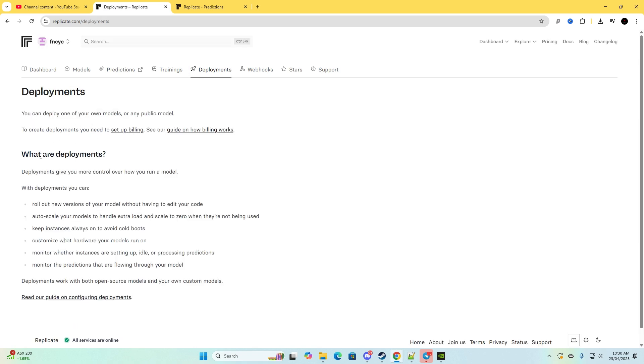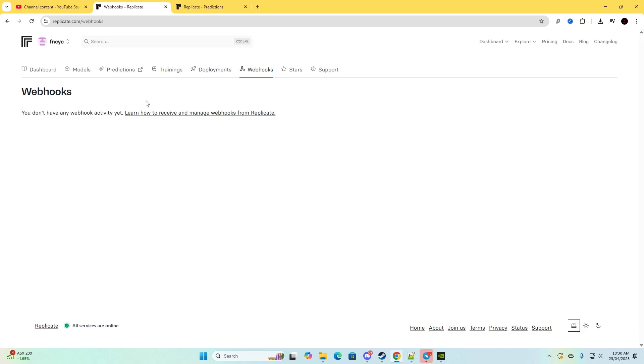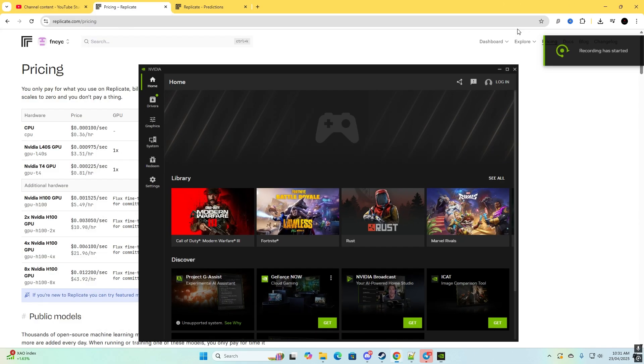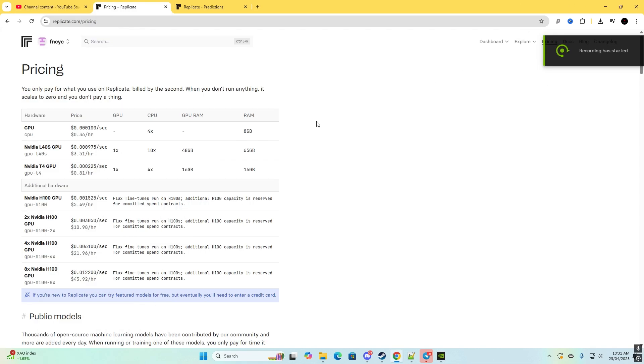Now go to webhooks and this is how you receive webhooks for n8n.